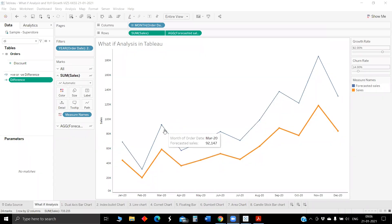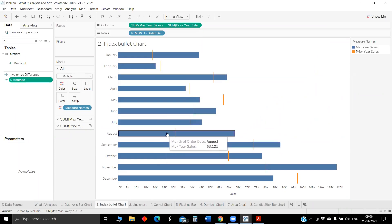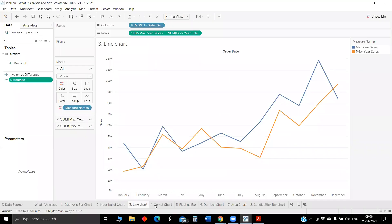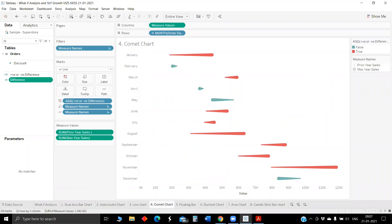What I plan today is first we will see how to do what-if analysis in Tableau. I have a couple of visualizations: a dual axis chart and an index bullet chart. Mostly this is focused to compare two years of sales, or in marketing to see actual versus target. We will also have a discussion on which chart is best to compare year-over-year growth or actual versus target. That's the agenda for today.